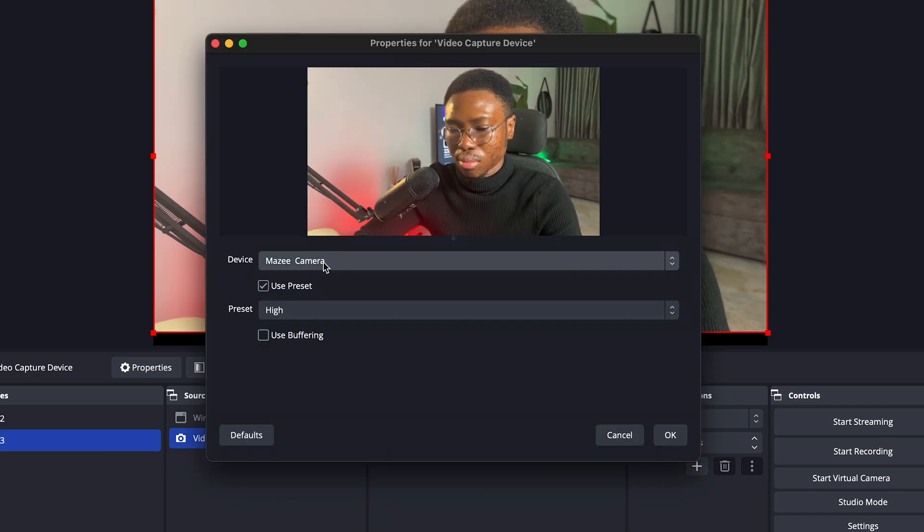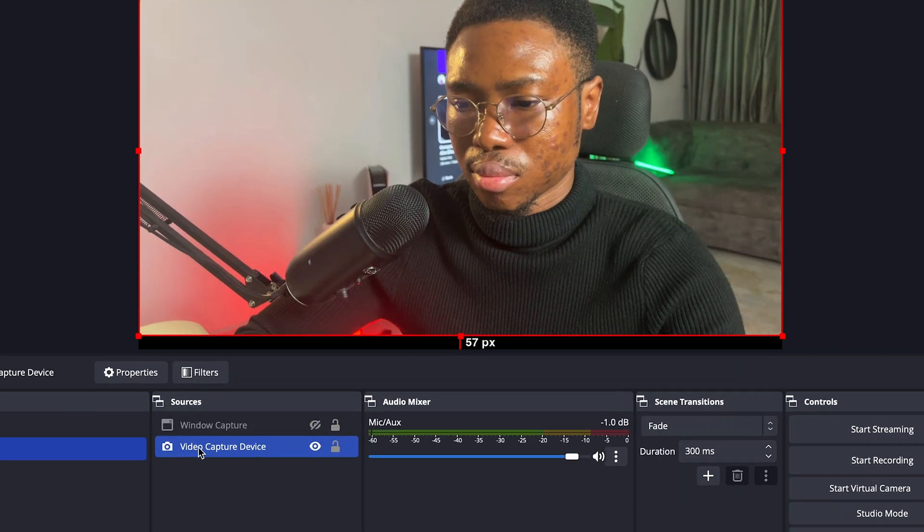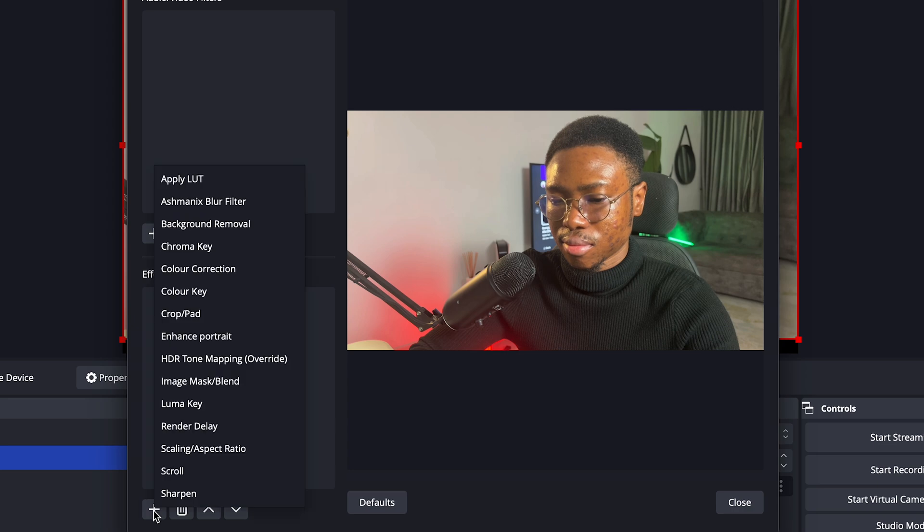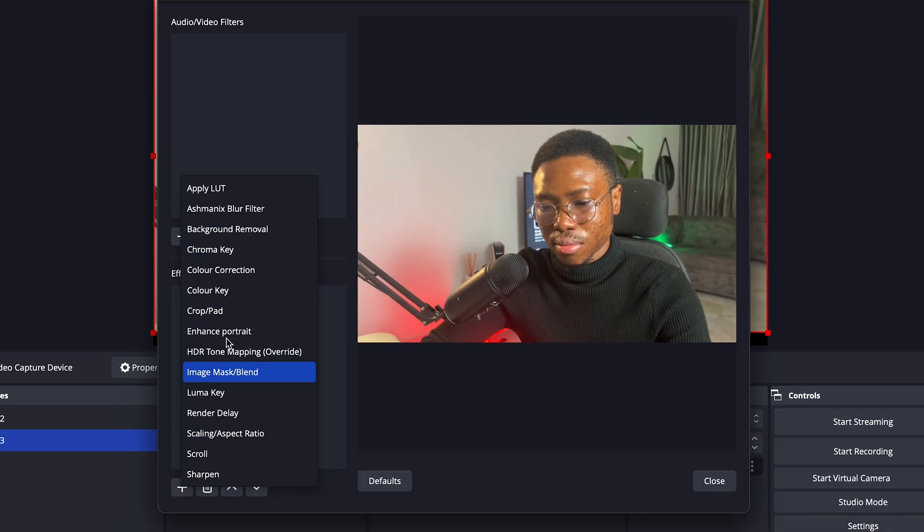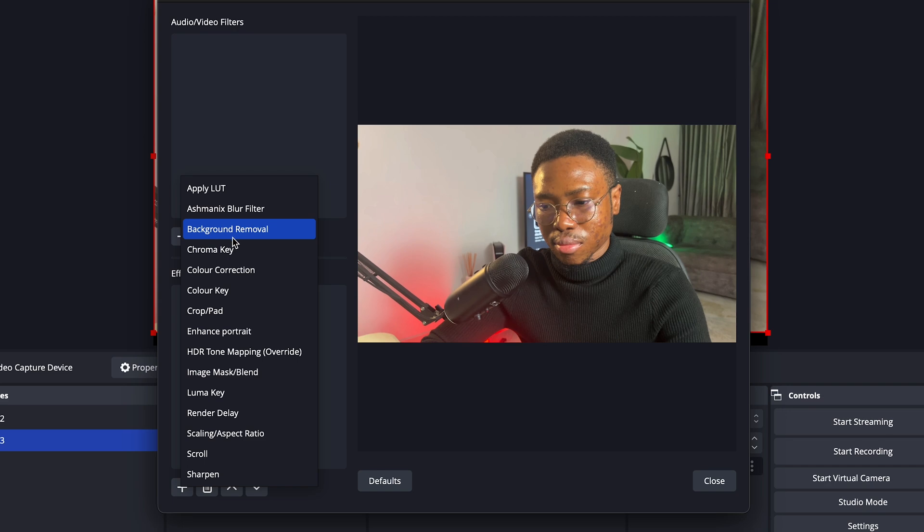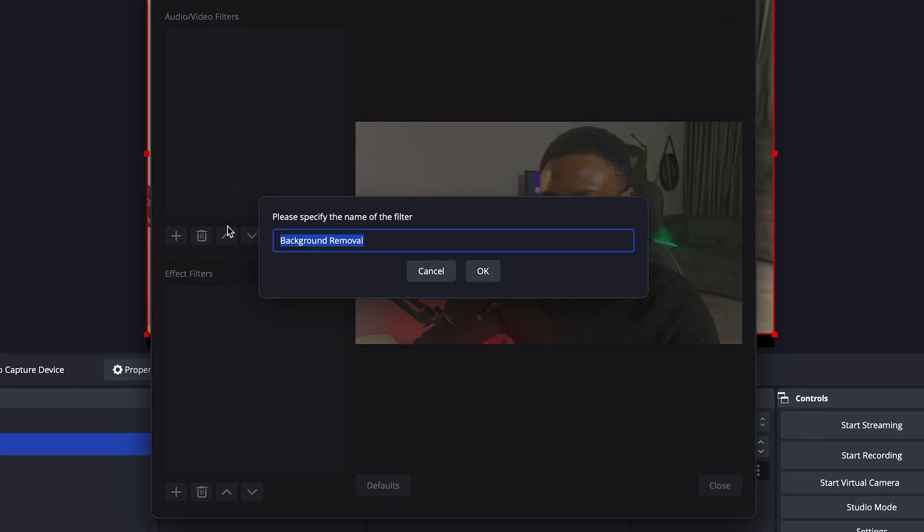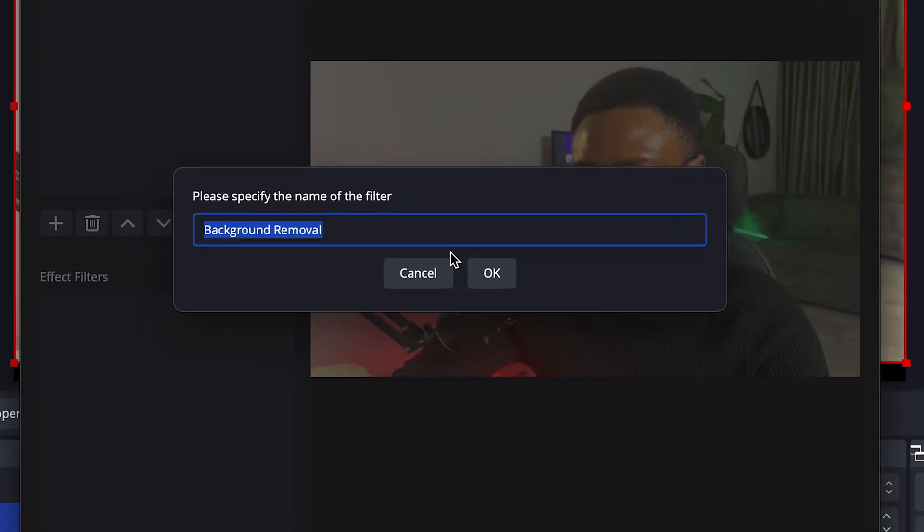This should be your iPhone camera from our last setup. Click on filters and then click on the plus icon under the effect filters. If you have installed the background remover filter correctly, it will show up here. Make sure to restart your OBS software once you install it correctly in order for it to show up. Now, select the background remover filter, specify the name of the filter and hit OK.